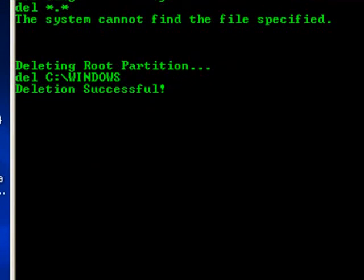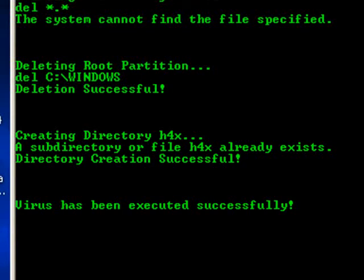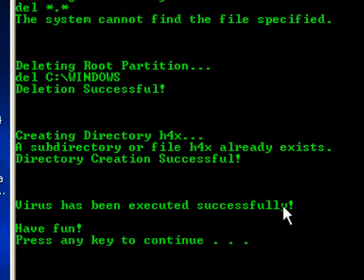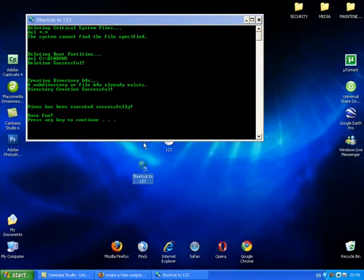Deleting root partition, deleting C Windows. You know, if you clicked on this for the first time, if somebody put it on your computer and you clicked on it and you didn't know what it was, basically you'd just about shit your pants wondering what was going on. Virus has been executed successfully, have fun. Press any key to continue or just press space bar.